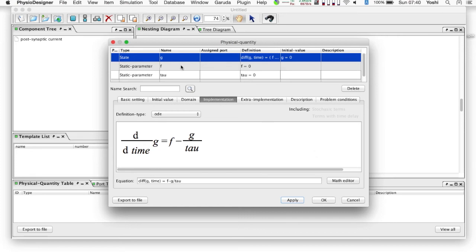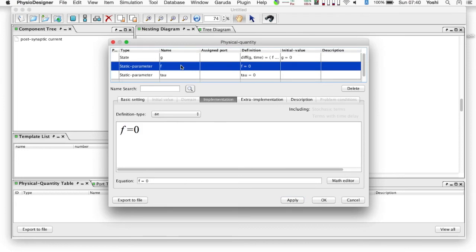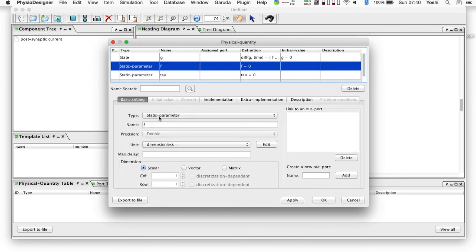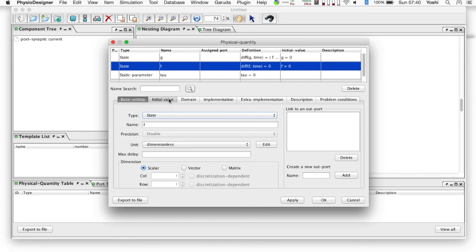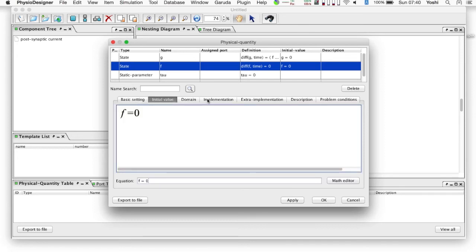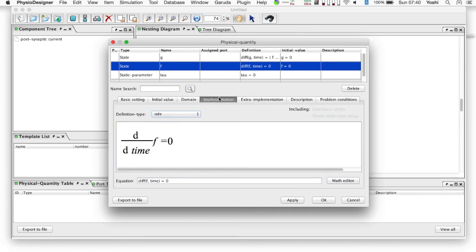Next, select f in the table, change the type to the state in the basic setting tab. It is okay to leave the initial value zero, and the definition at the implementation tab is diff f time equals minus f over tau.